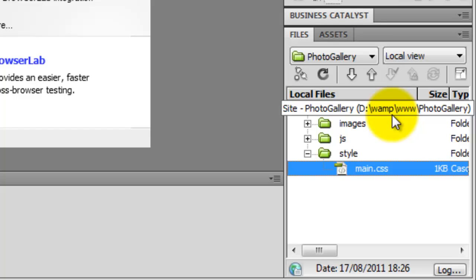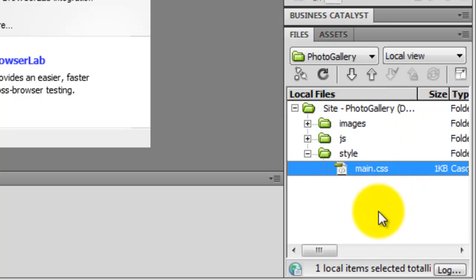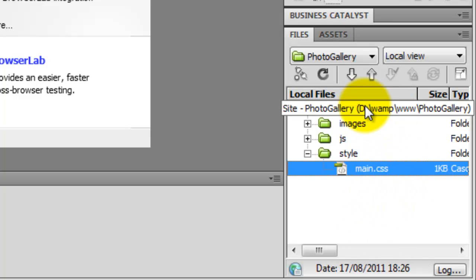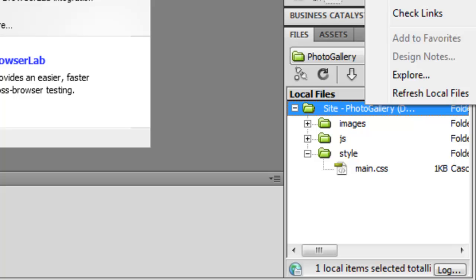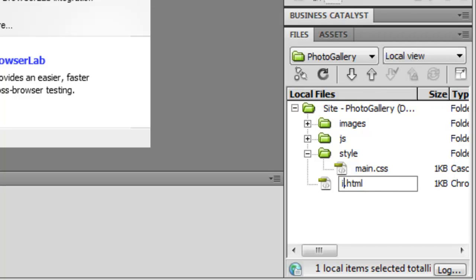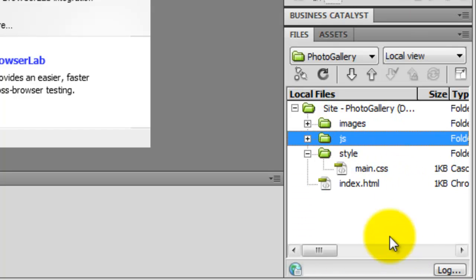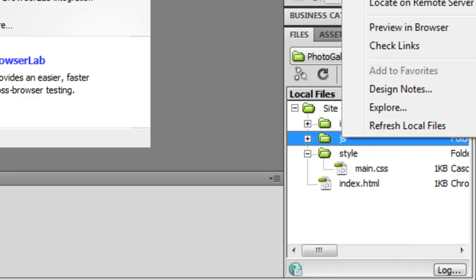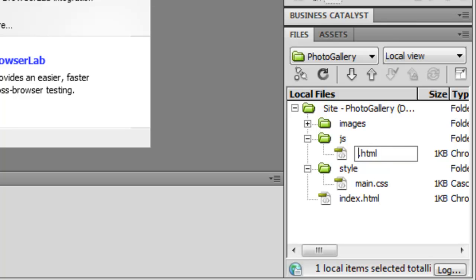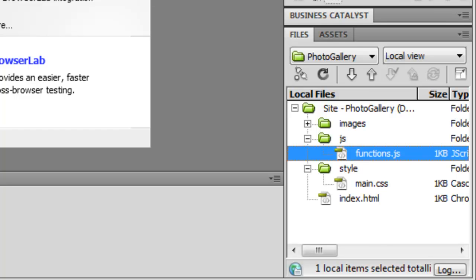With that created, I click on the top option — photo gallery — right-click and create a new file called index.html. Then on the JS folder I right-click, create a new file, and call it functions.js for JavaScript. That is about it for all the files we need.